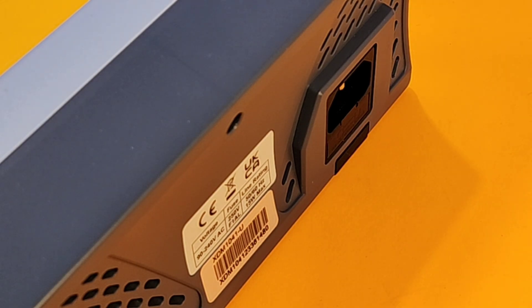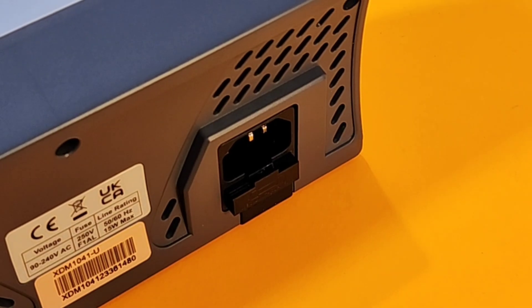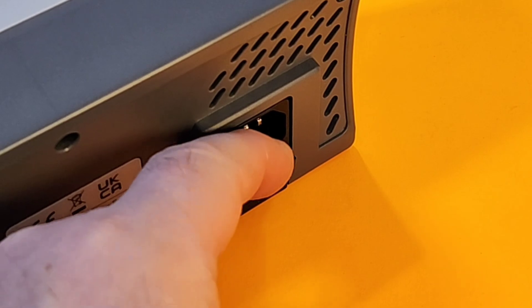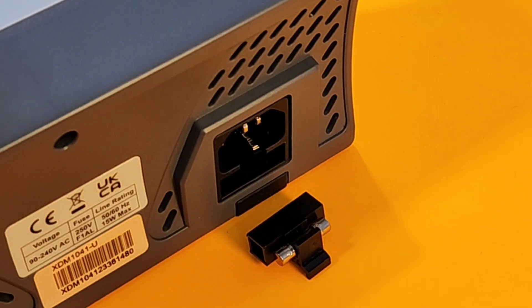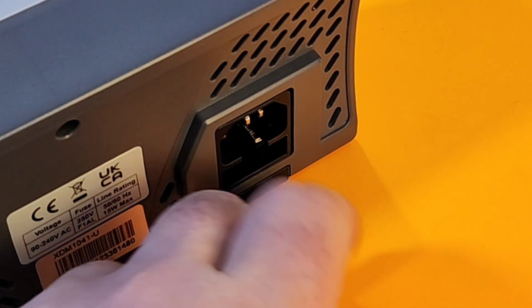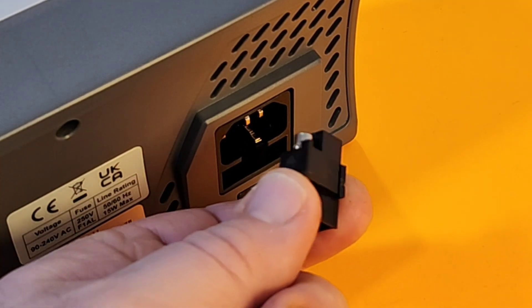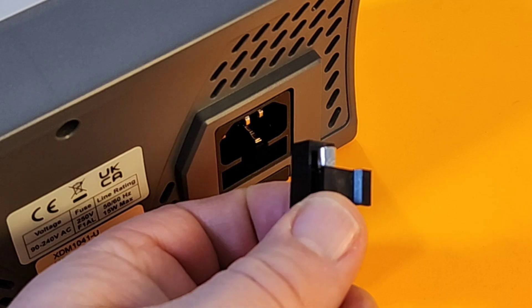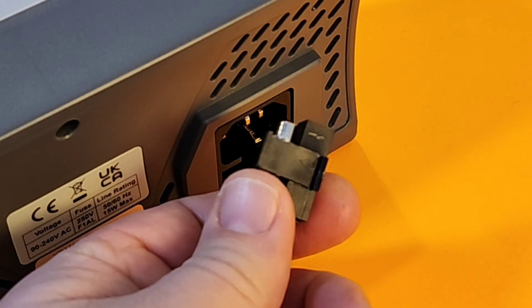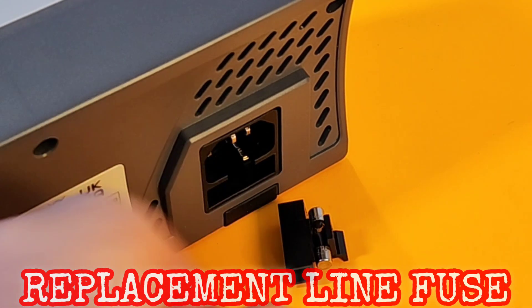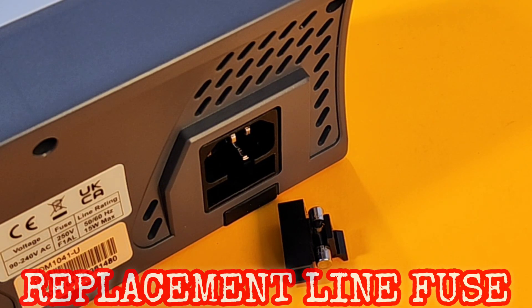It does come with that line fuse, 250 volt one amp, and it's really easy to replace if you happen to blow it. Take a screwdriver, give it a little push, pull, and voila. There is your line fuse. Really simple to replace. These fuses are a dime a dozen. They're everywhere.